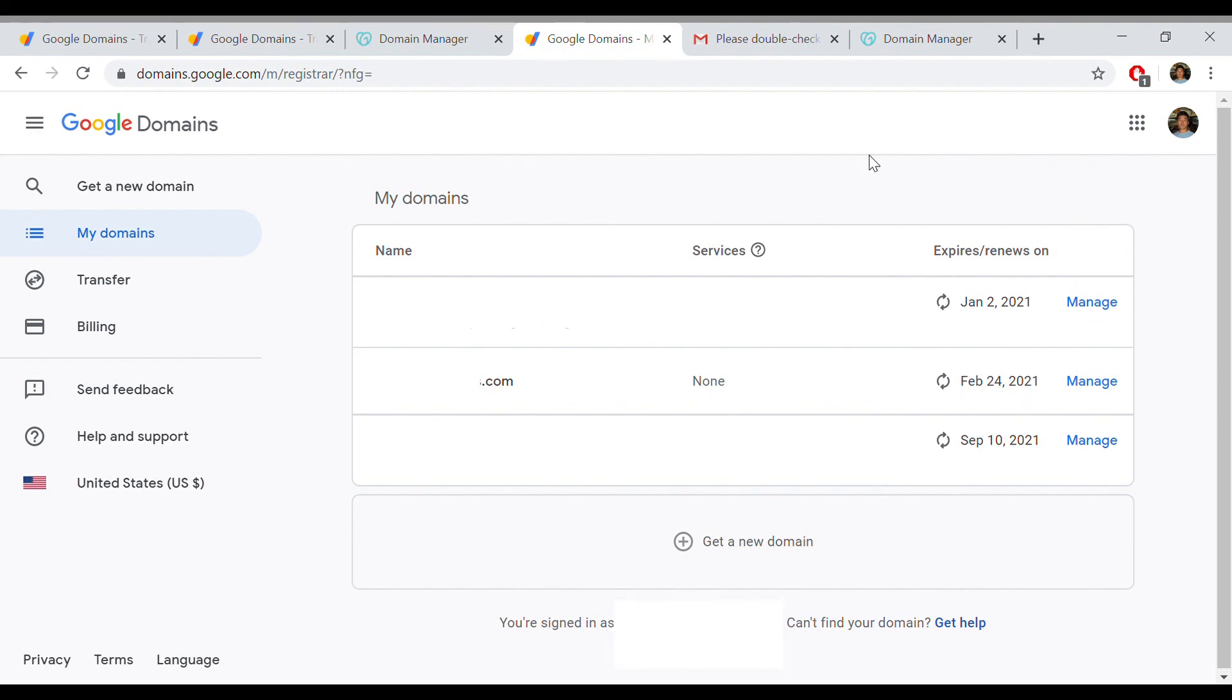This just took about an hour to completely transfer the domain from GoDaddy to Google. Hope this video helped you. Have a good one, see you next time!